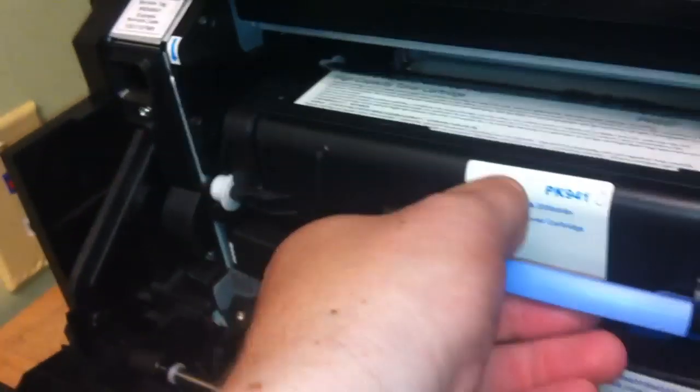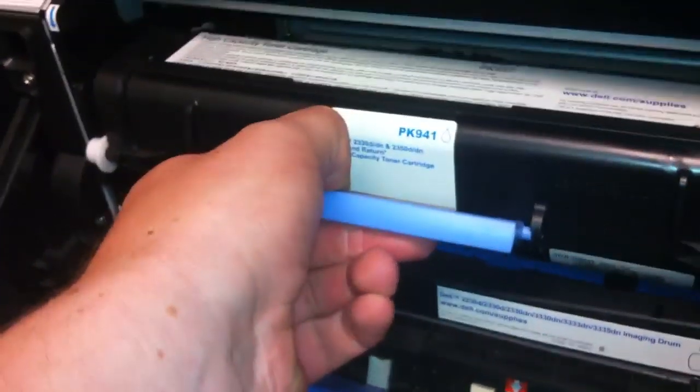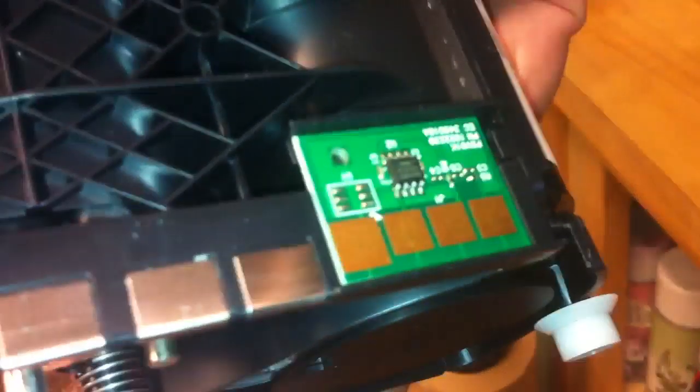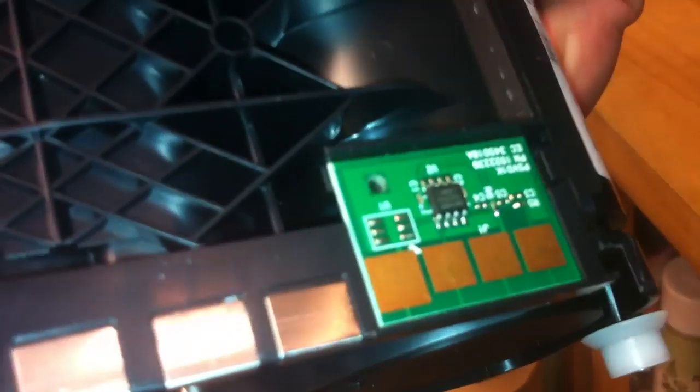And then with these, if you want to take the toner out and test to make sure that it's seated properly too, you just press down on that lever and the toner comes right out. So down here you can see where that chip is. So you might have to clean those contacts too if you're having an issue.